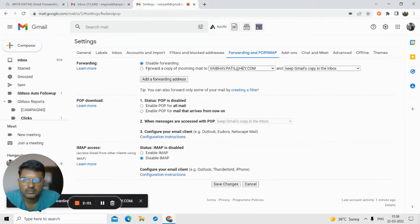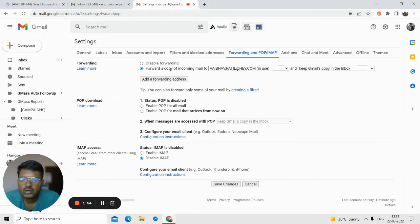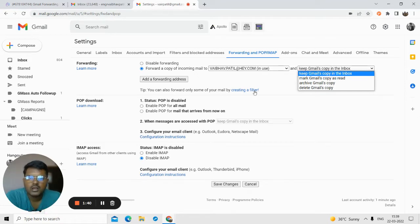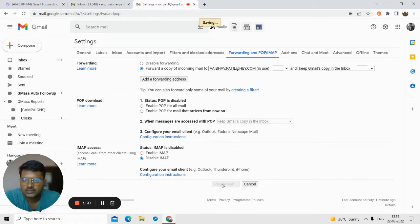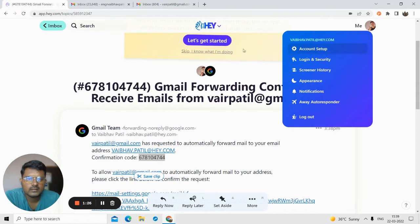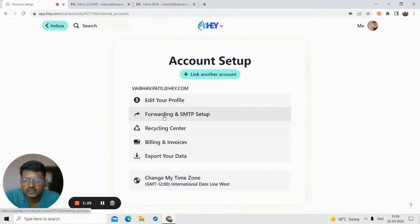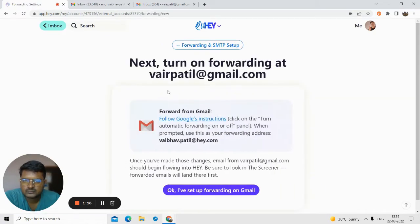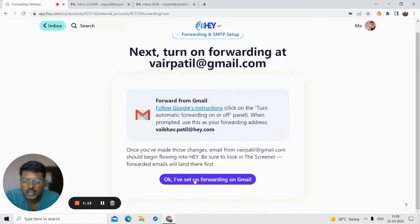Now I have to enable forwarding. Select 'Forward a copy of incoming email to this' and also keep a Gmail copy. So any new email that arrives at your Gmail inbox — a copy will be kept in Gmail and one copy will be forwarded to your Hey Email address. Click on save changes. You can see you are now forwarding your email to that address. Go back to settings, under 'Forwarding and SMTP', and enable it. So the Gmail forwarding setup is done.